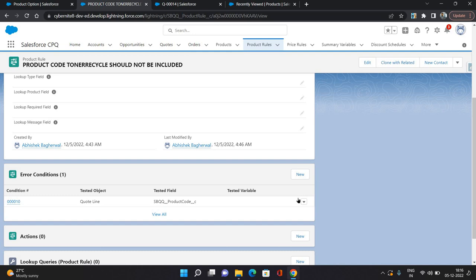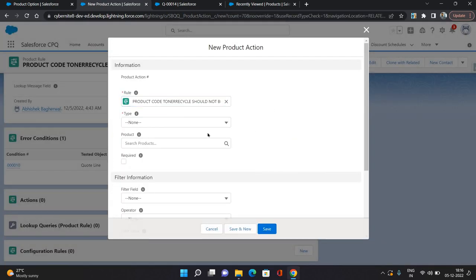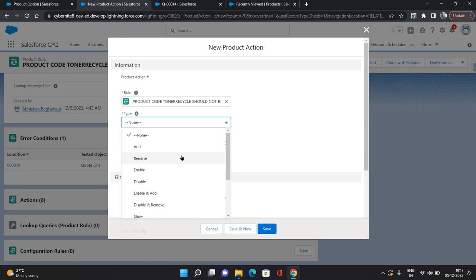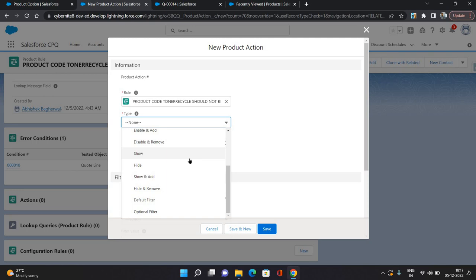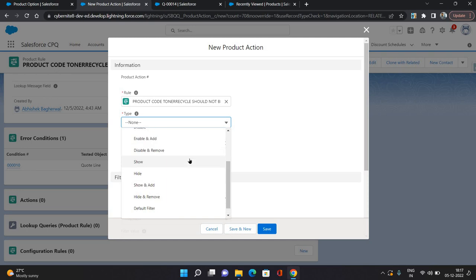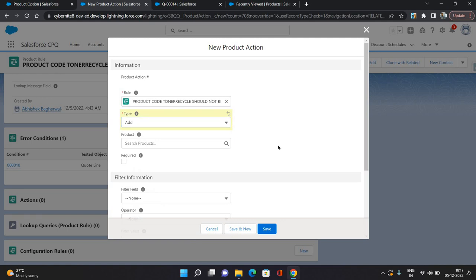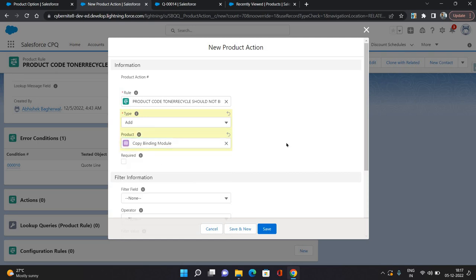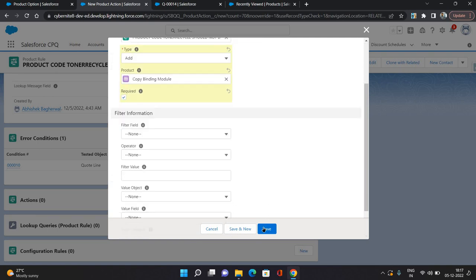That action we are going to define here. I'm clicking New on the actions. The type of action can be add, remove, enable, disable, disable and add, enable and add, or enable and remove — there are multiple options. What I'm doing is adding a product when toner recycle is in the quote lines. I'm searching for copy binding module, which is a bundle product. So if toner recycle is in your quote line, the system should automatically add copy binding module, and you need to make it required because otherwise the selection rule will not work. I'm saving it.